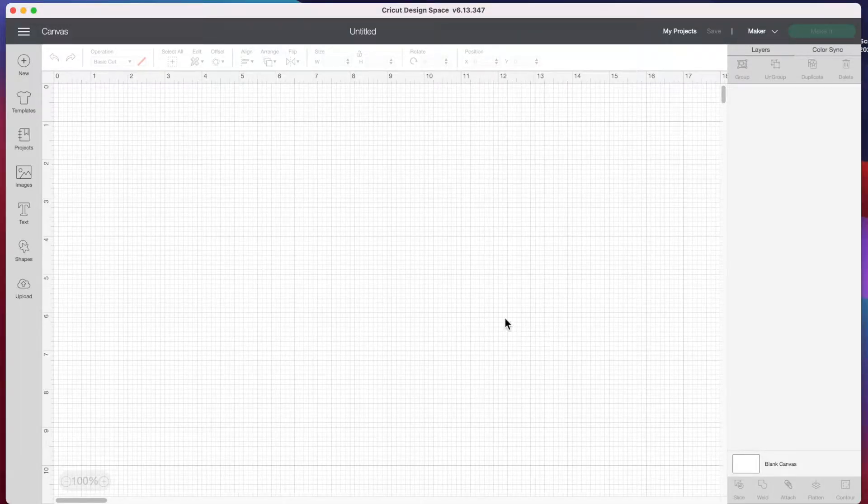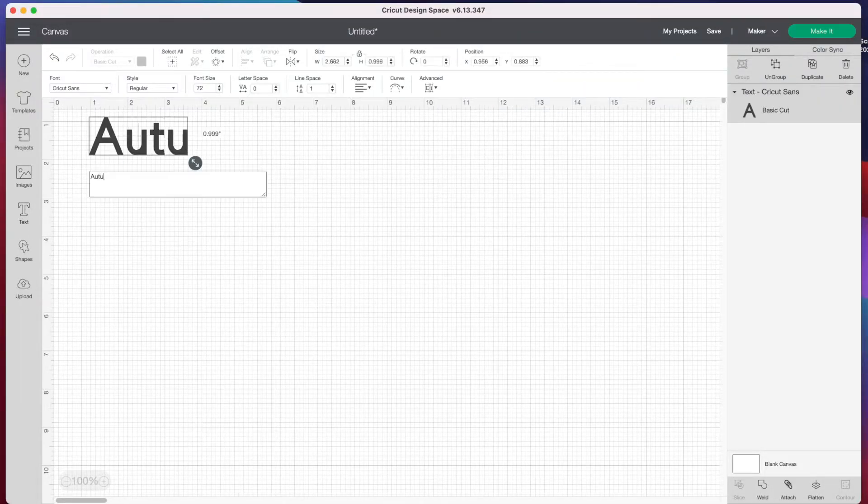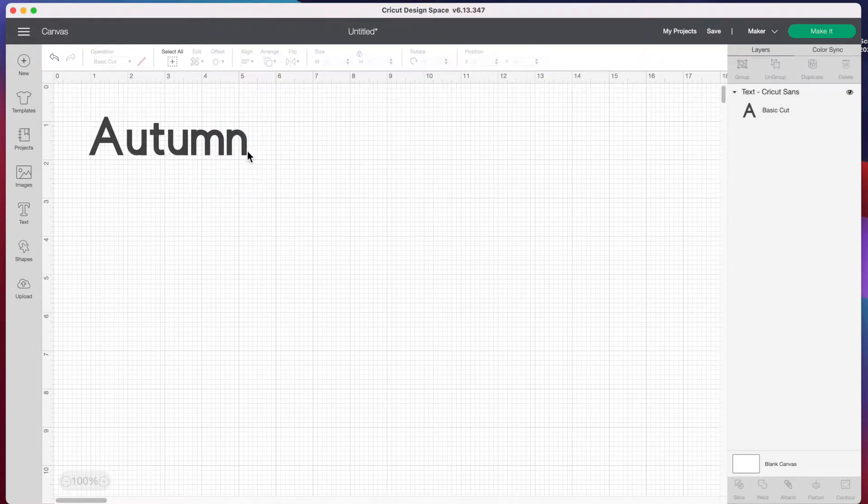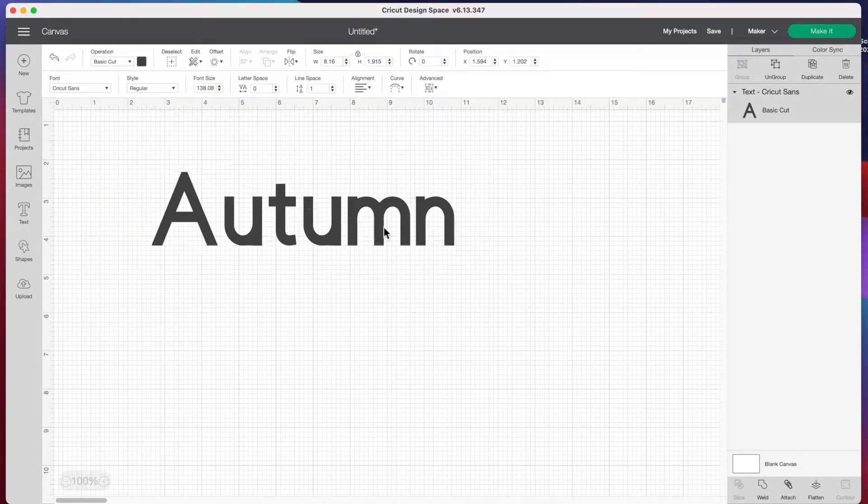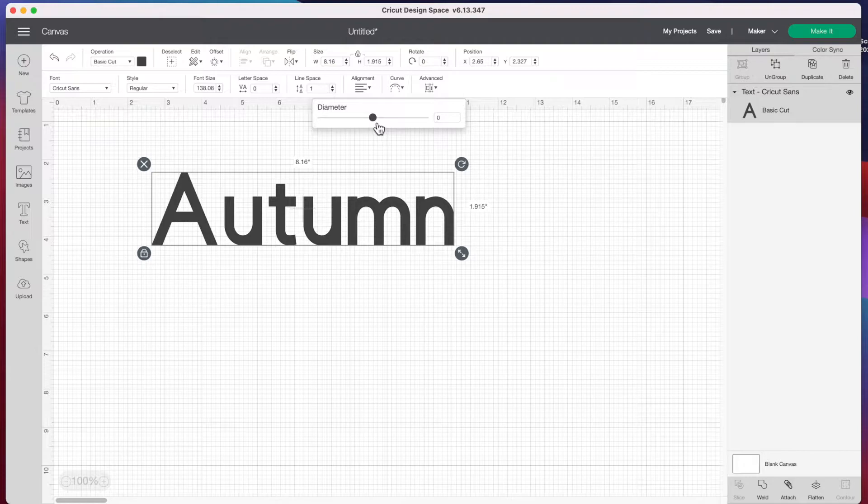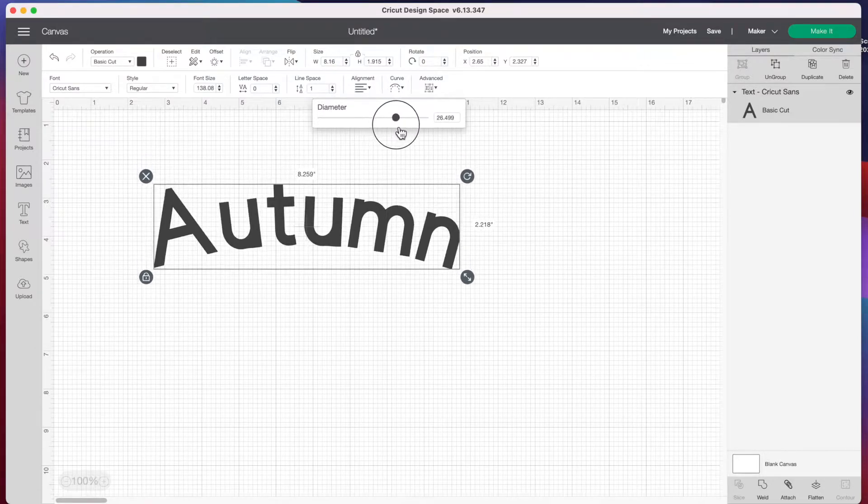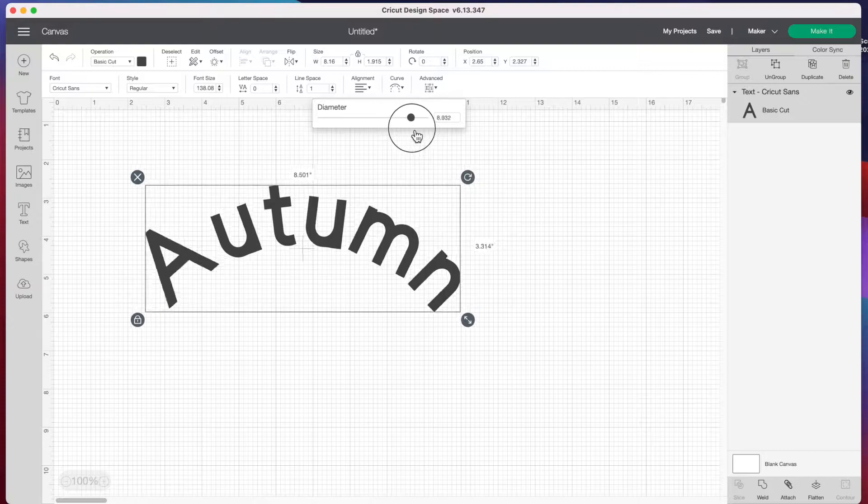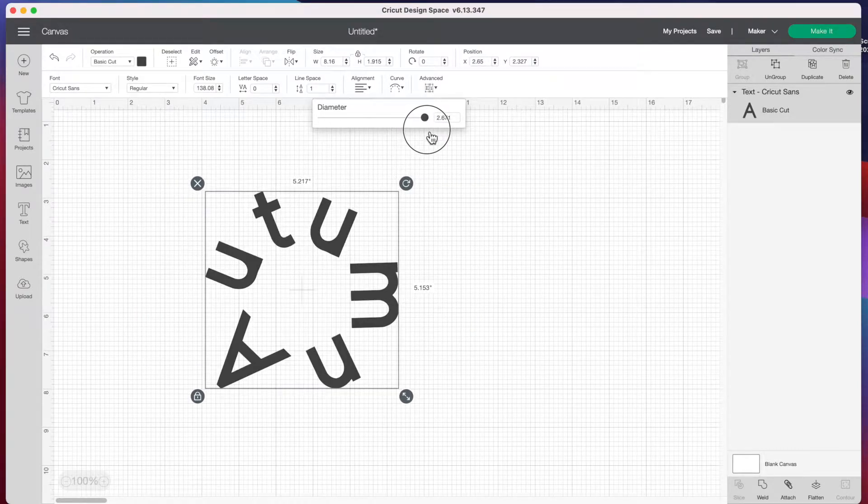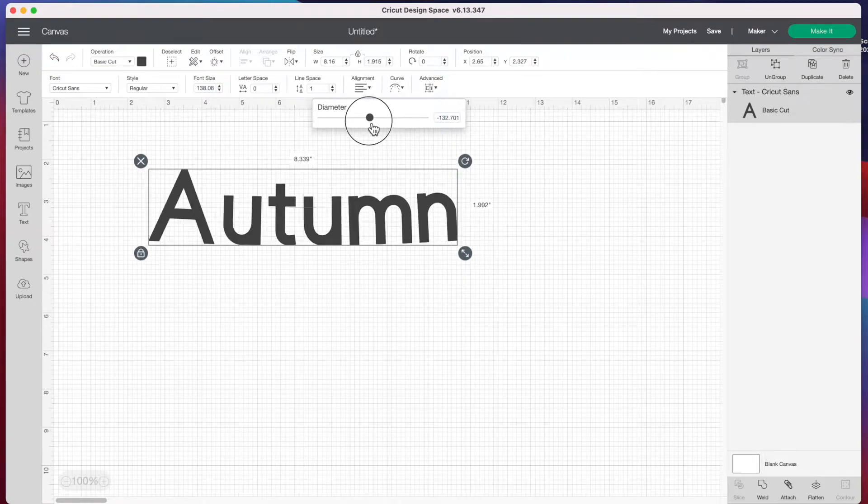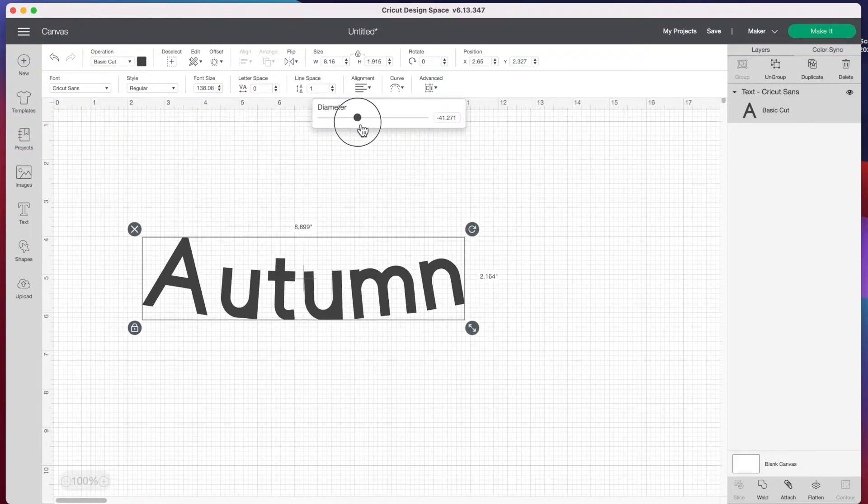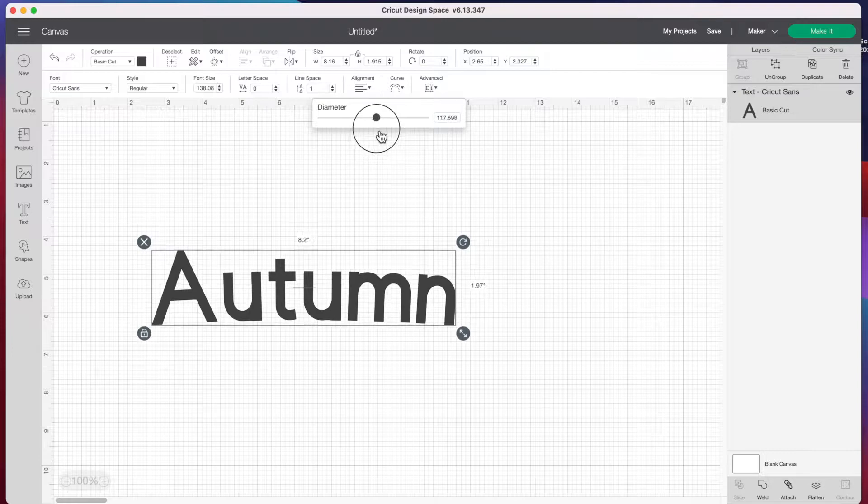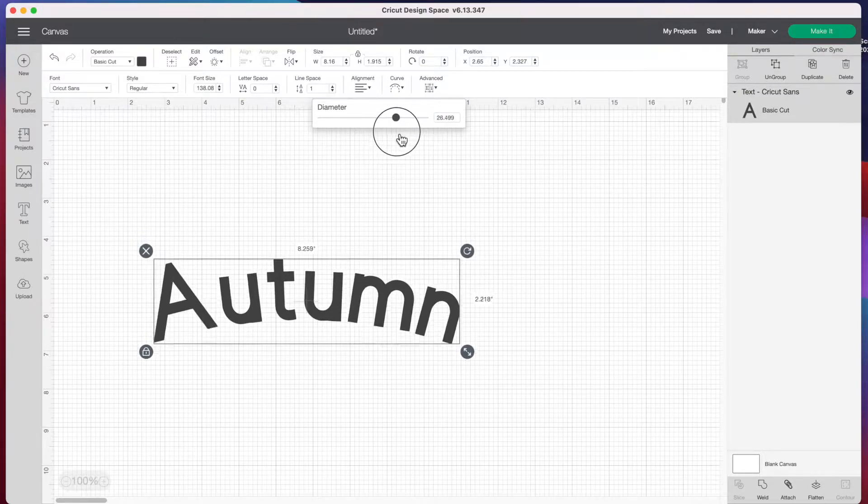Here in Design Space I'm going to insert some text. We'll type 'autumn' and stretch it a little bigger. If we go to the top where it says curve and click that, we can curve it two ways. If we bring it to the right, our word curves down and you can go all the way around. If we go to the left, it curves in the opposite direction. This is a very easy way to curve your text.